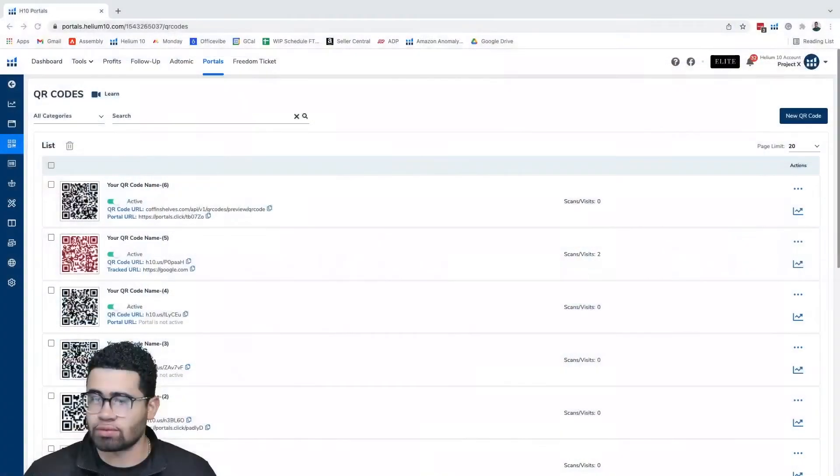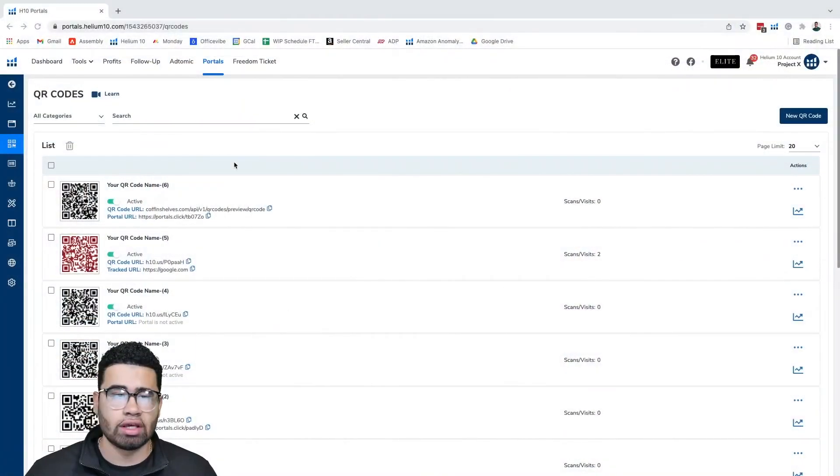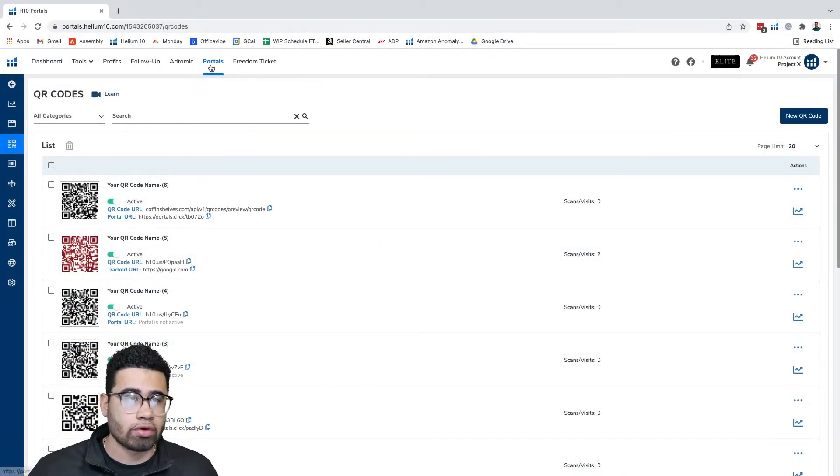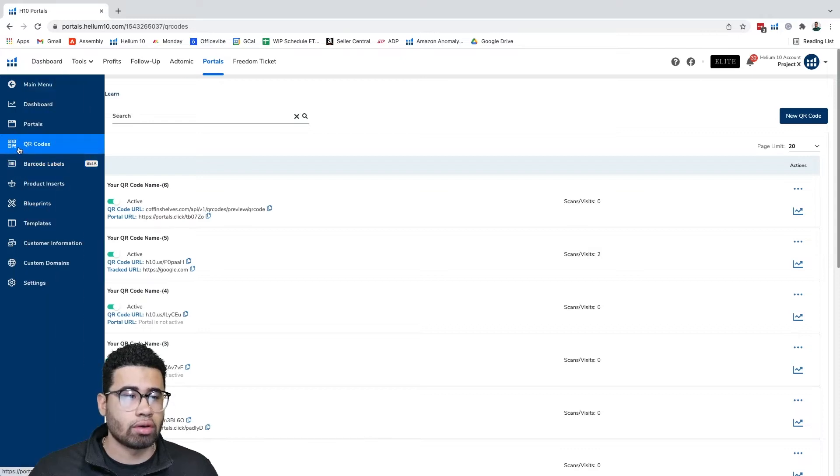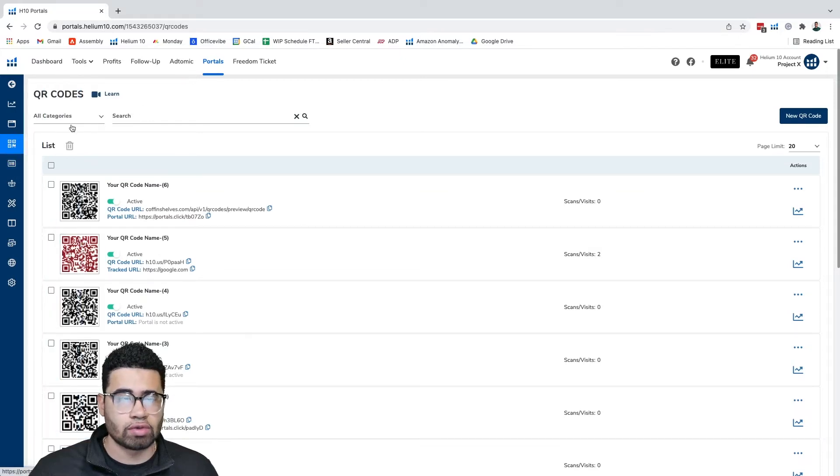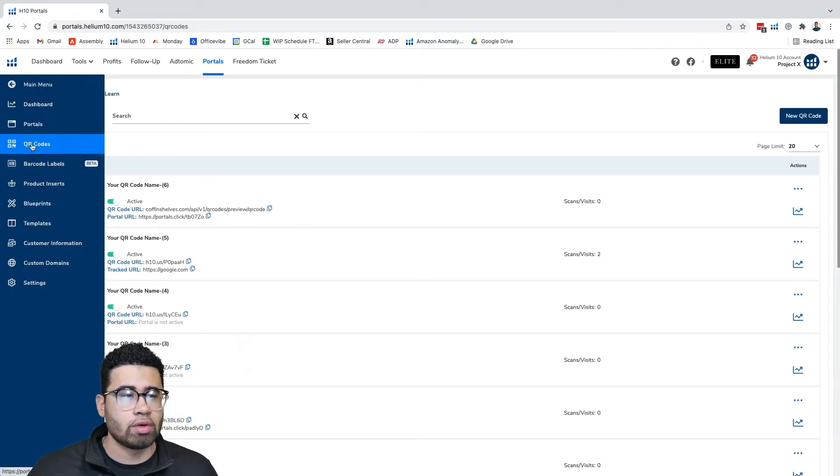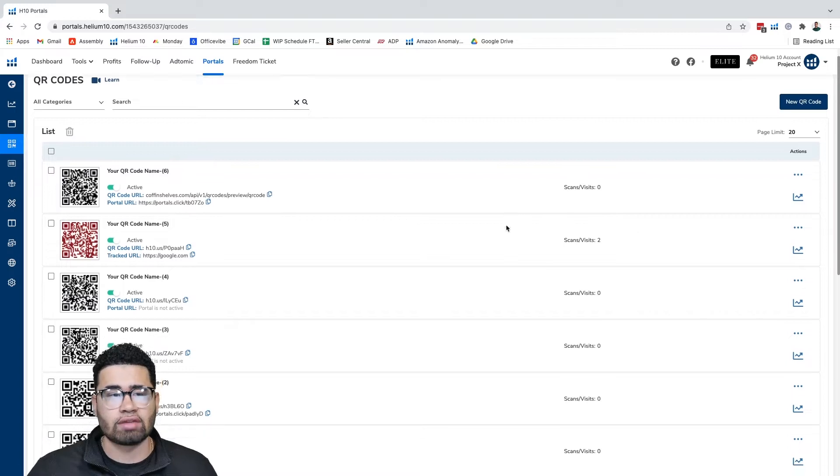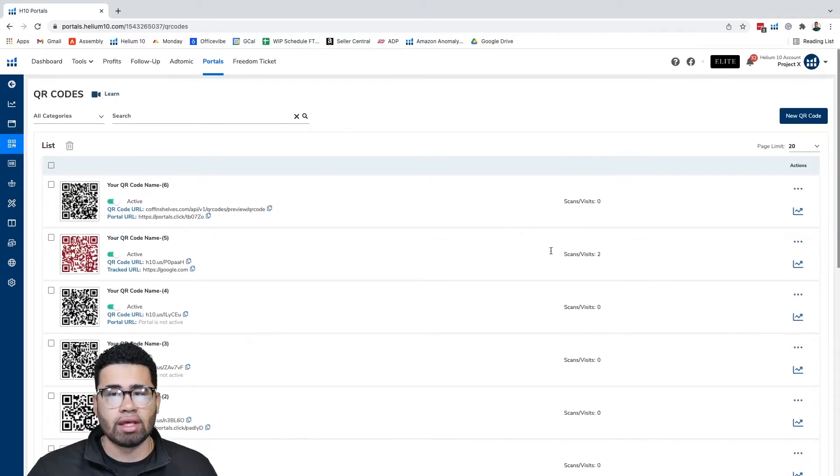The first thing we're gonna get started with is go into our Helium 10 dashboard here and go to our portals. Once we go to our portals we can click on QR codes in the left side of our screen and that's what's gonna pull up this tab right here.